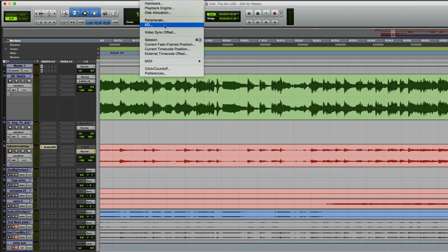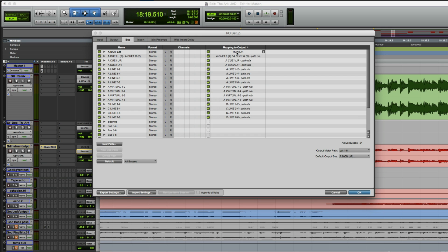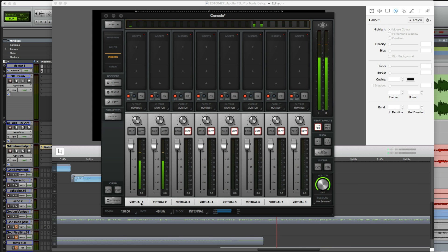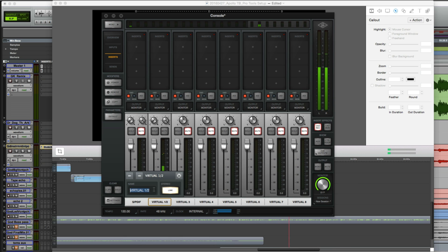In I.O. setups, go to the Bus tab and map the output of MON left and right to Virtual 1 and 2. In the console, link Virtual 1 and 2 to create a stereo fader and give it a custom name.